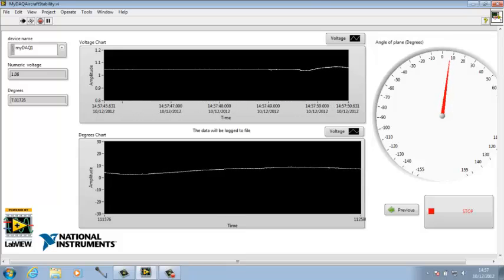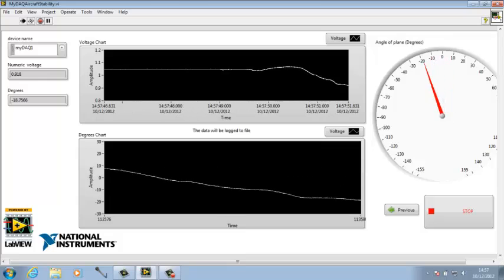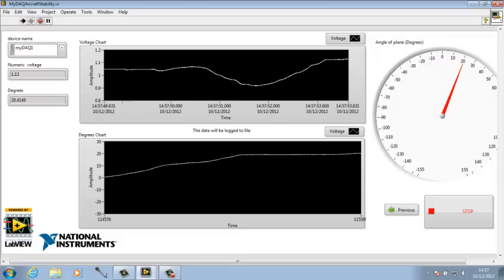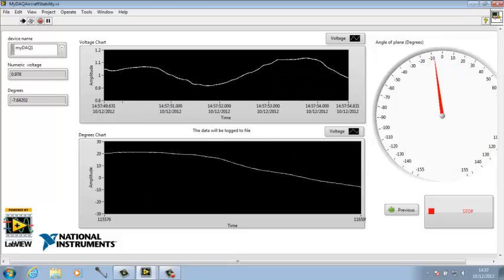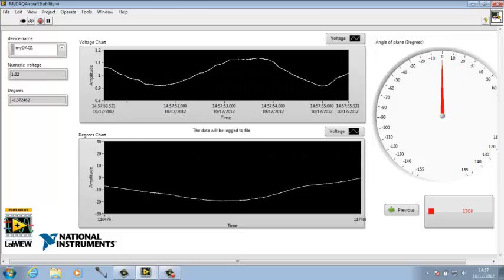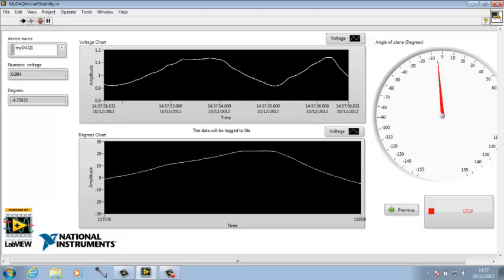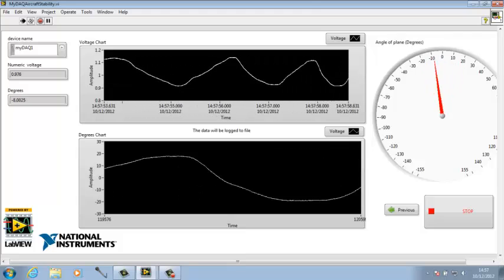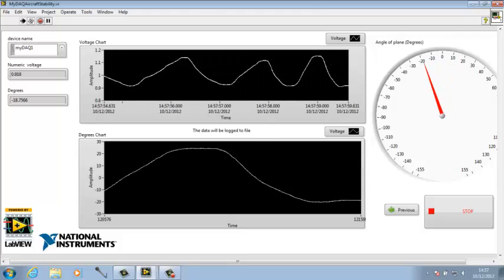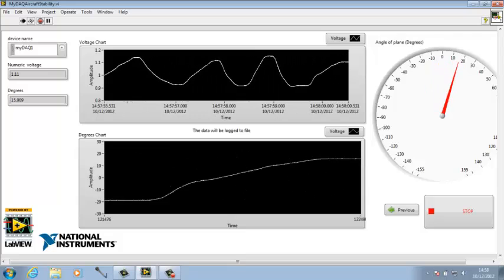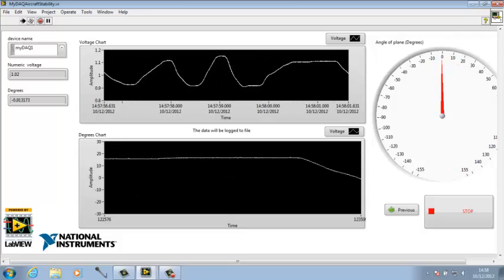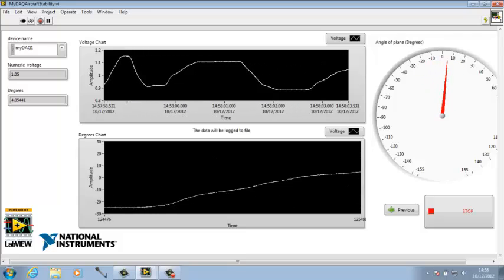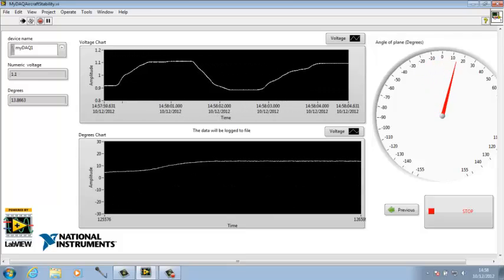If I change the angle of the plane, it gives me a different reading showing the degrees at which the plane is turned.